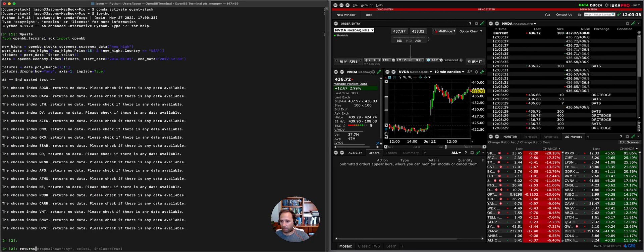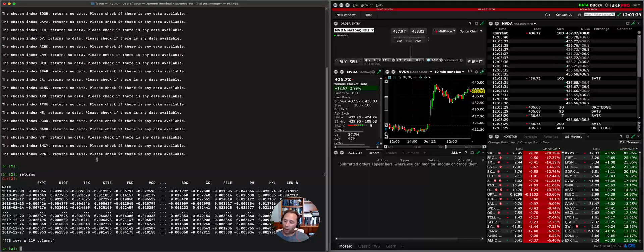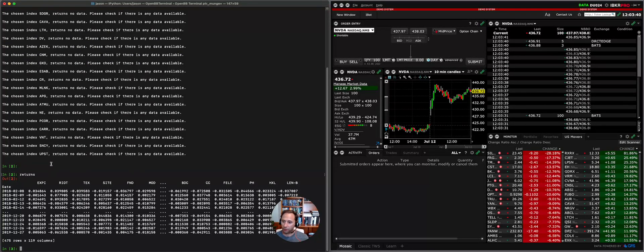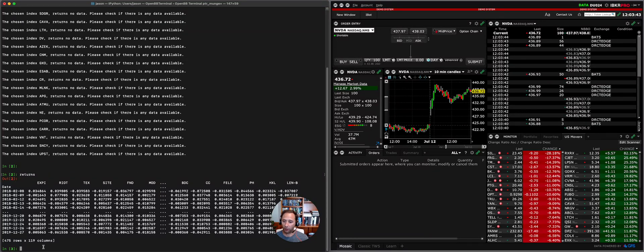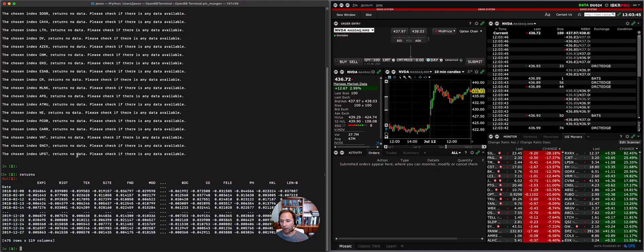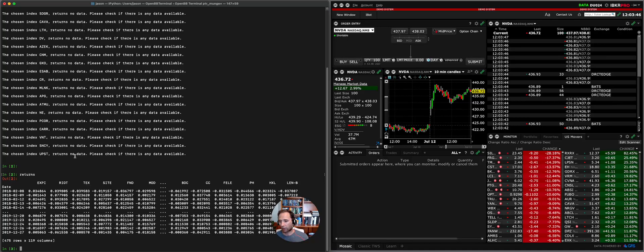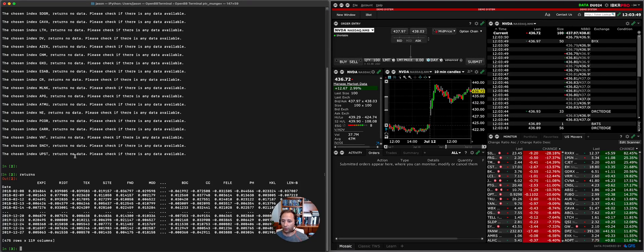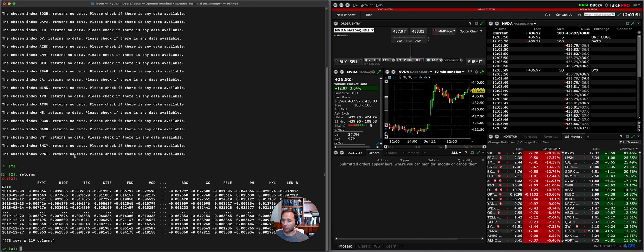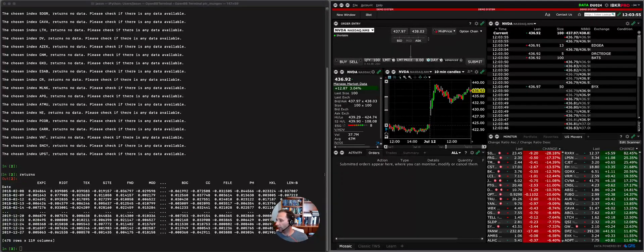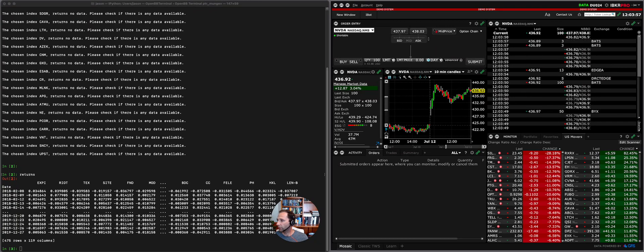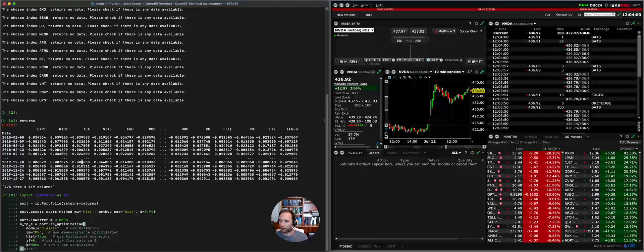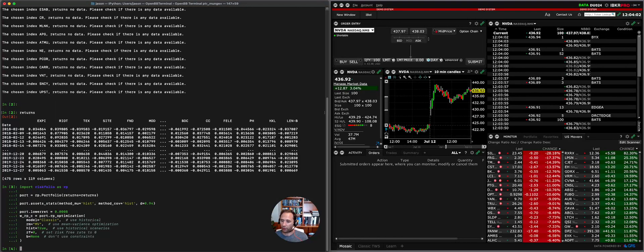So this is done, and what we're going to see here is a data frame. Each column, 119 columns, is a different stock, and each row is a return. So we've got quite a few securities here.